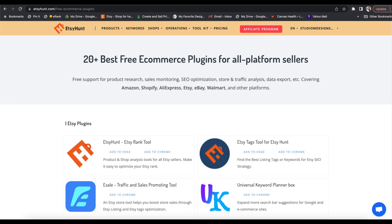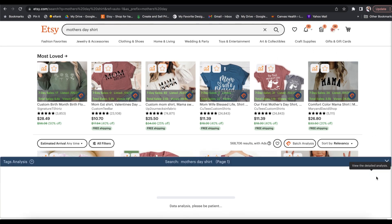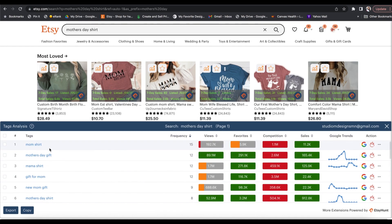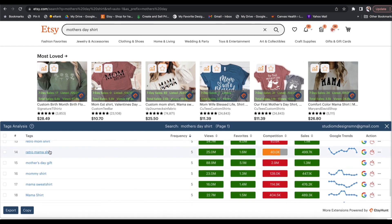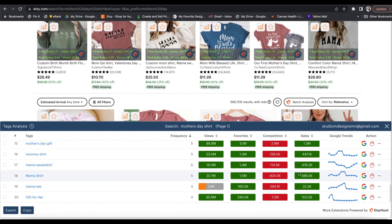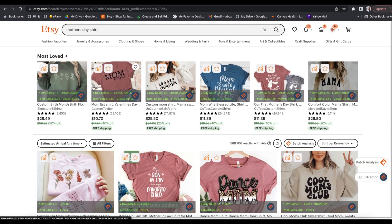The other tag extension I mentioned — the Etsy tags tool — is also free when you use it as a Chrome or Edge extension. A tag extractor button shows up on each listing, but if I click on tag extractor when on the full search page, I can get results and Google Trends data for tags appearing on the first page of search results. You can see at a glance that mama sweatshirts are very popular right now.